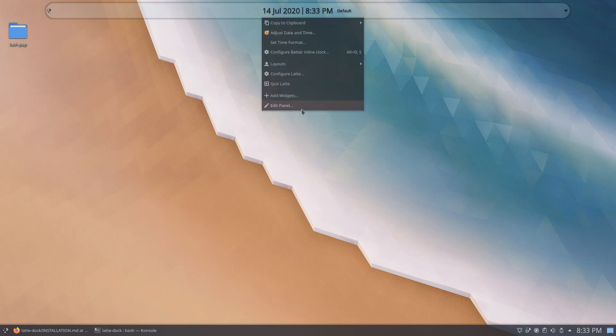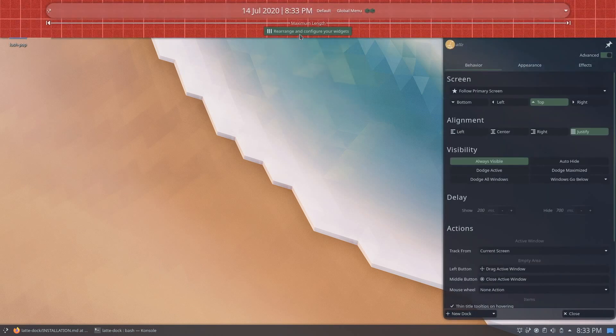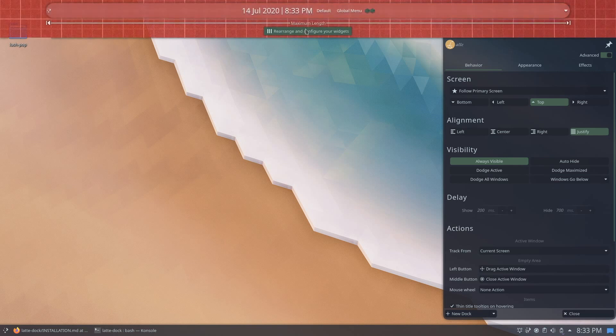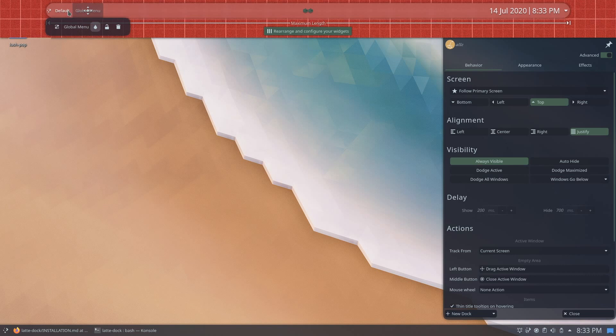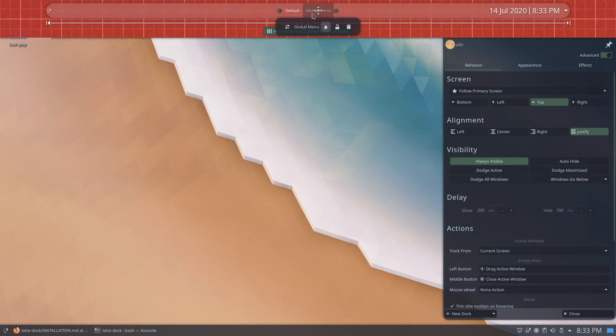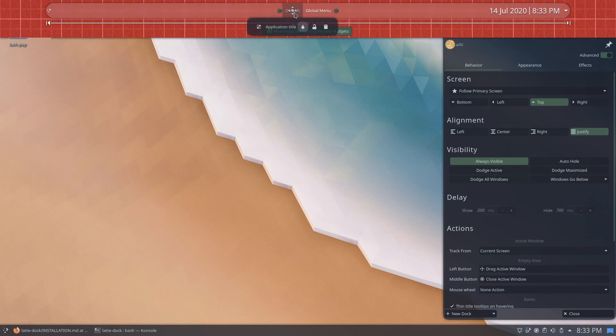Arranging the widgets is up to your preference, however, I like the KDE application title and the global menu at the center of the dock, while the better inline clock to be on the right side of the dock. You can also click on the teardrop icon to enable colors in your widgets, however, I prefer them black and white as it looks more minimal in my opinion.